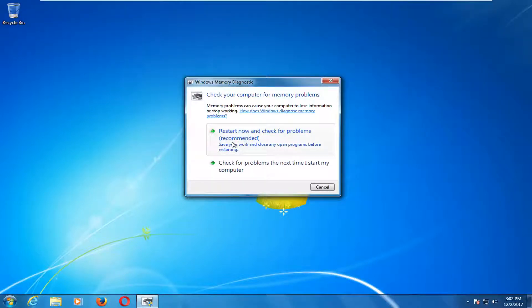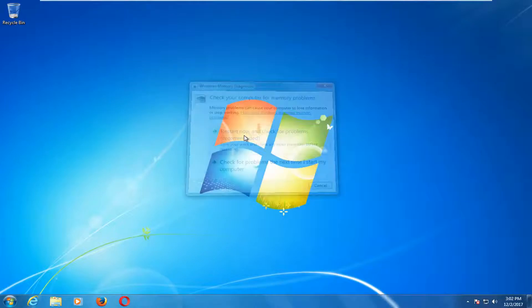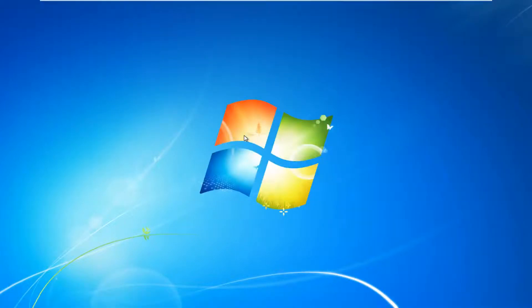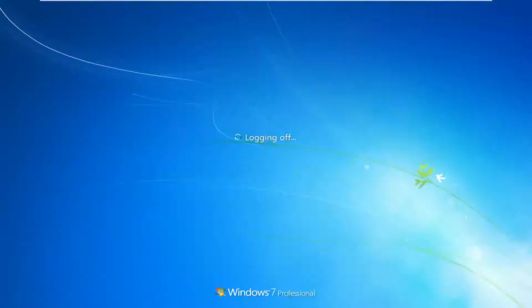I would recommend that you make sure you close out of any open programs or applications before you proceed. Then you want to left click on the restart now button. This will take a couple minutes to run the scan so just be patient.